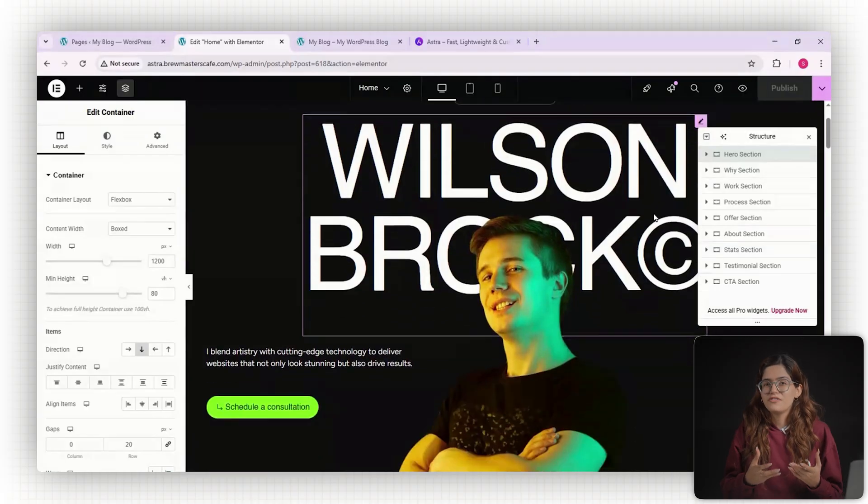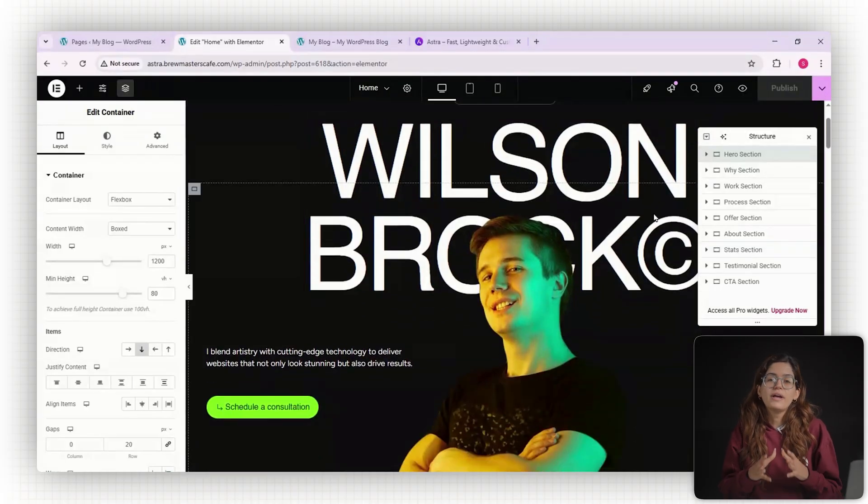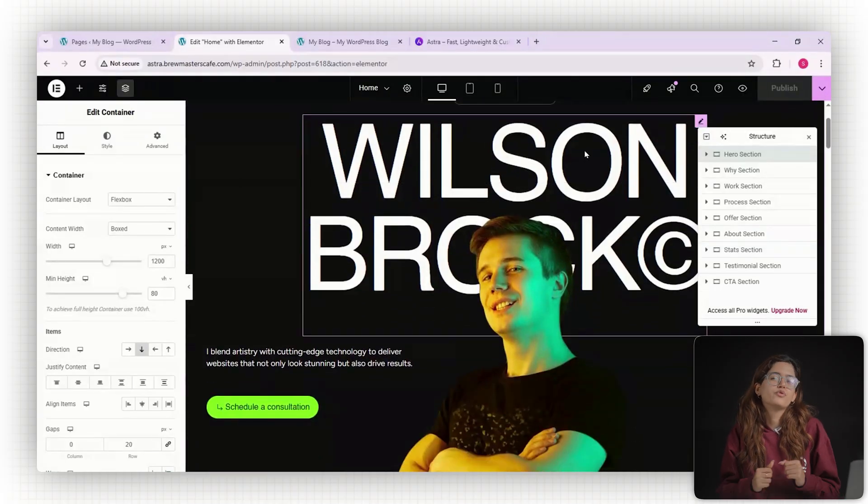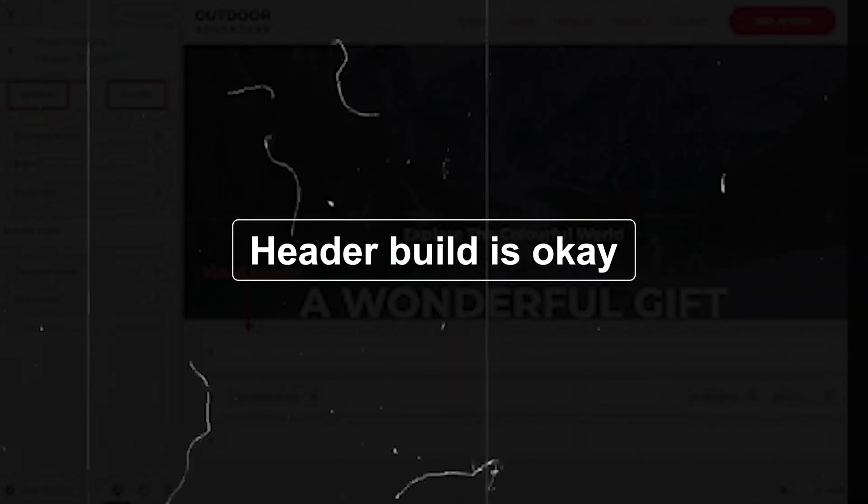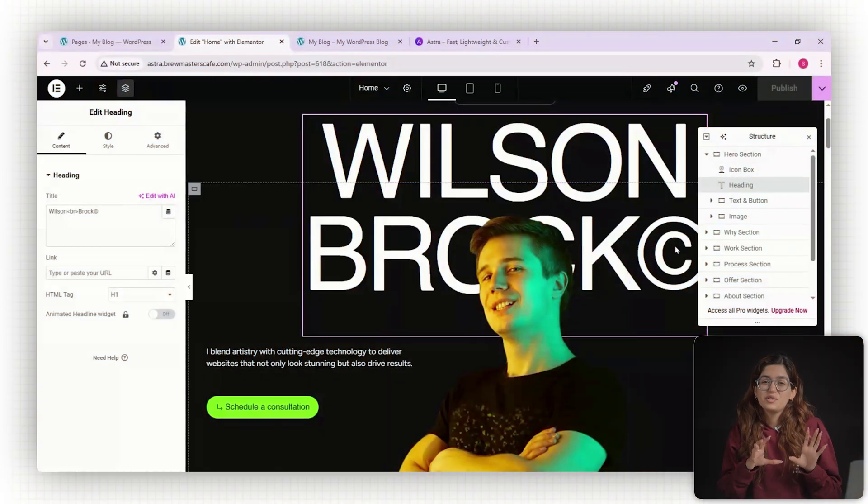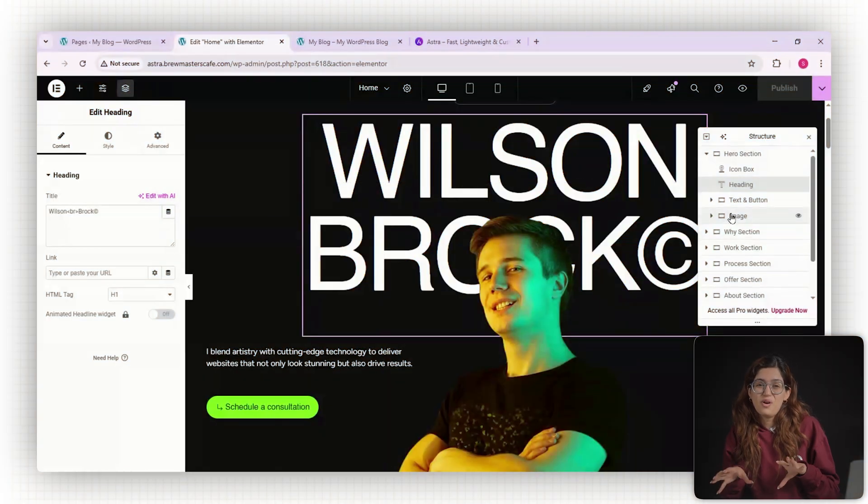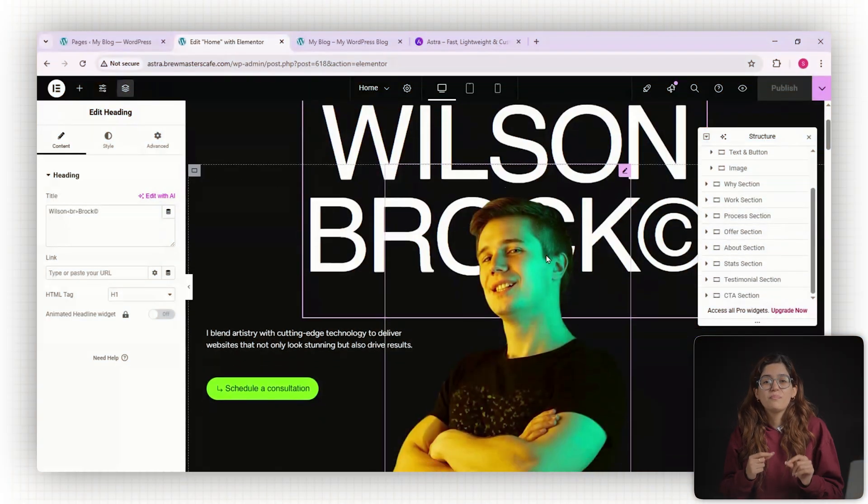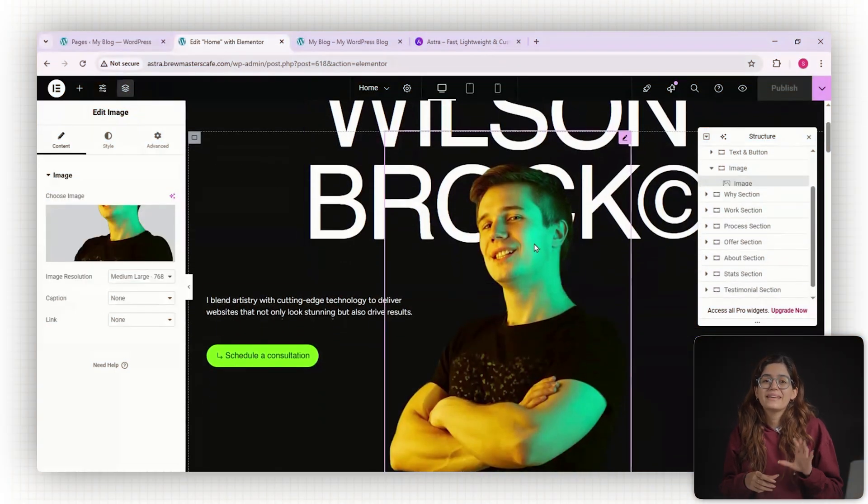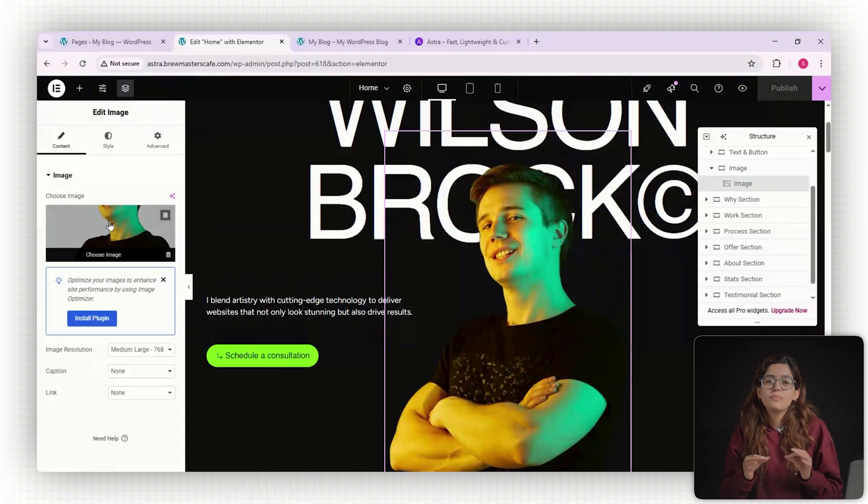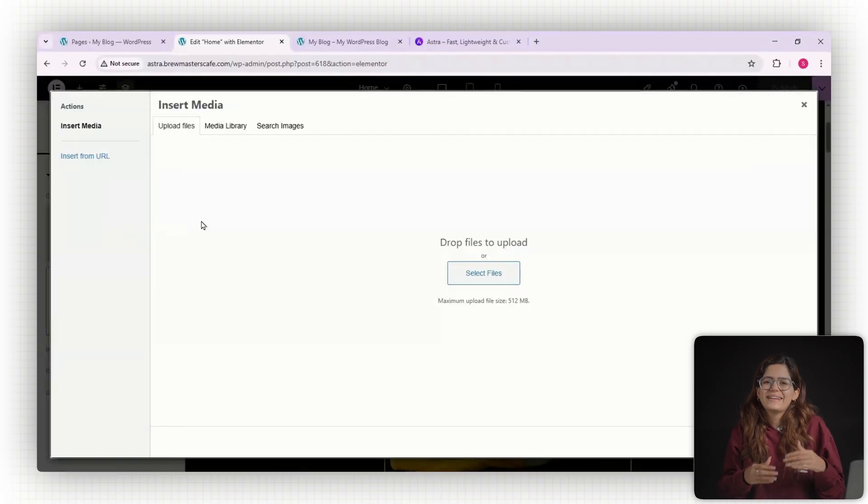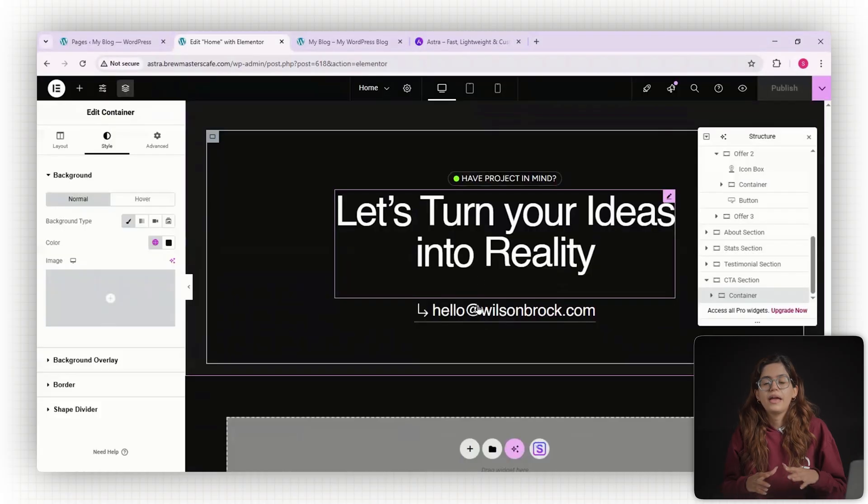But Astra isn't perfect. Here's what I want them to improve on. Number one, the header builder is still mmm. Yes, you can drag and drop, but compared to themes like Cadence or Bloxy, Astra's visual builder feels slightly clunky and dated.